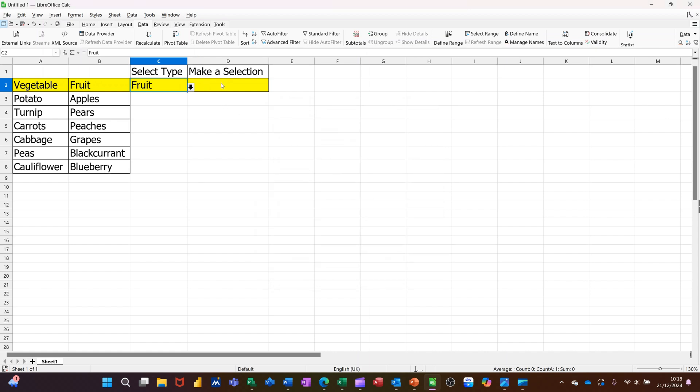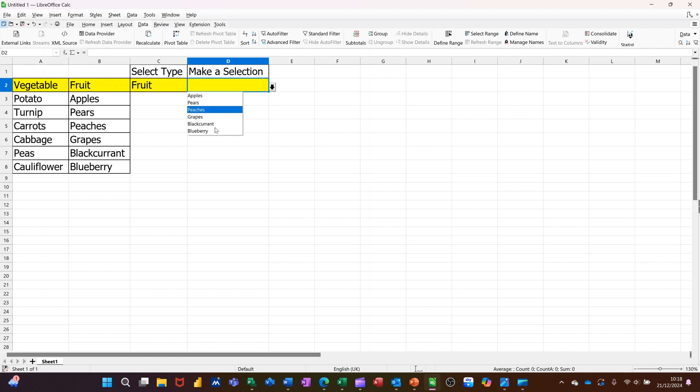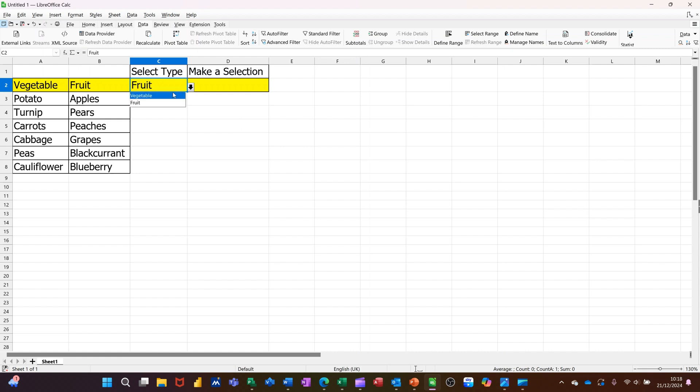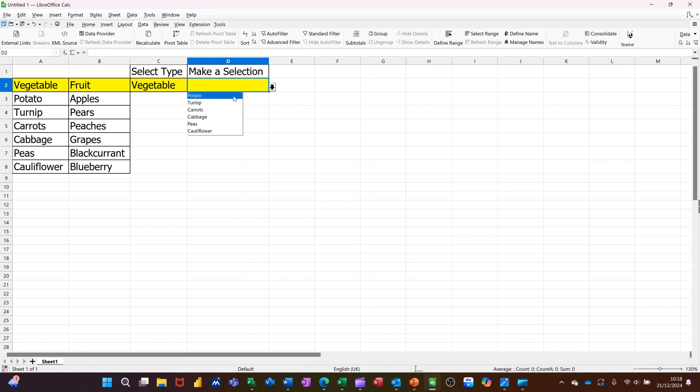And then in this one, if that says fruit, I want this to show me the list of fruit. Dropping that down, list of fruit. If I select vegetables, that will show me the list of vegetables.